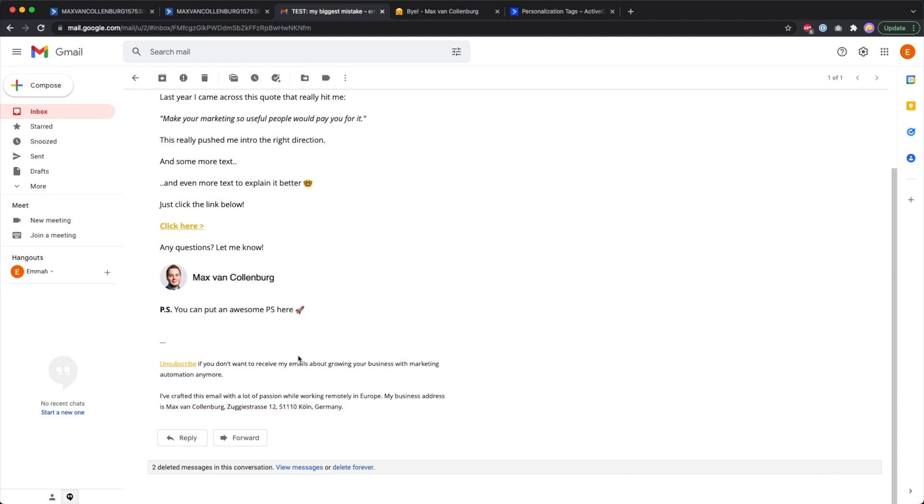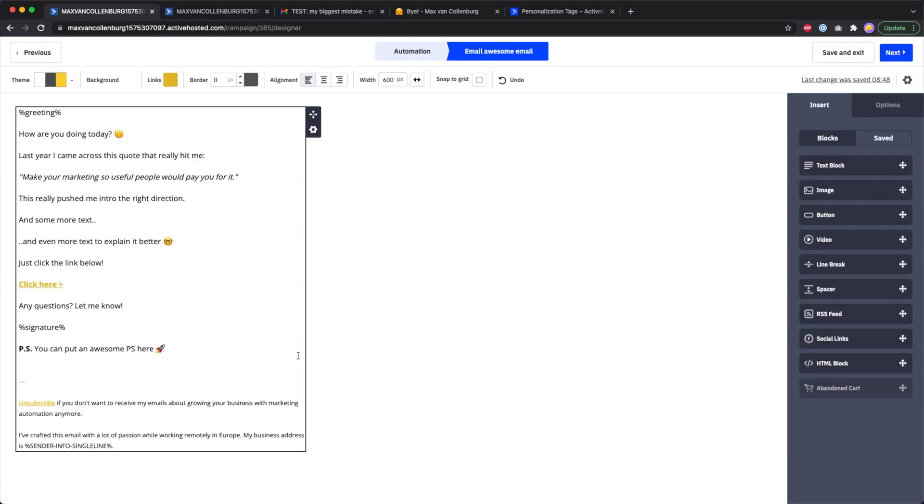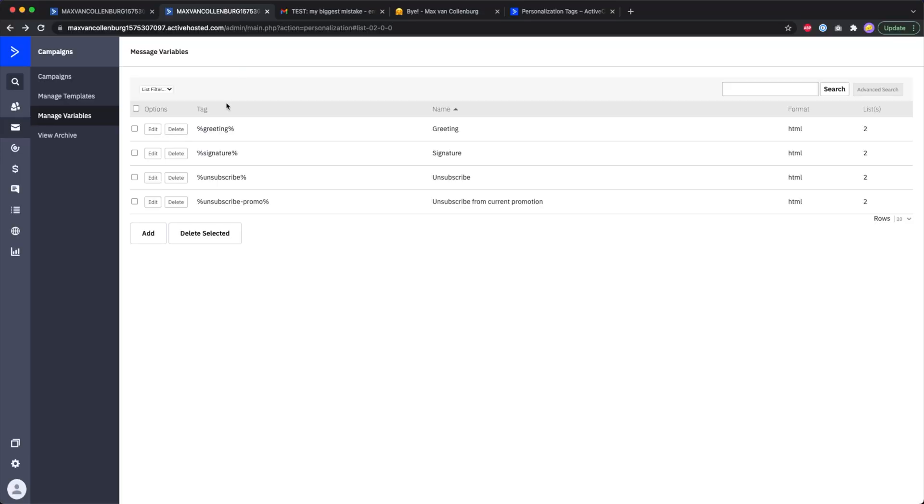It might be a little bit annoying if you have this in all of your emails and then maybe you want to change that unsubscribe text or that default footer. It could be really lots of work. What I recommend doing is that you set up a message variable for the unsubscribe text. You go over here to campaigns, to manage variables, and then over here I created one.